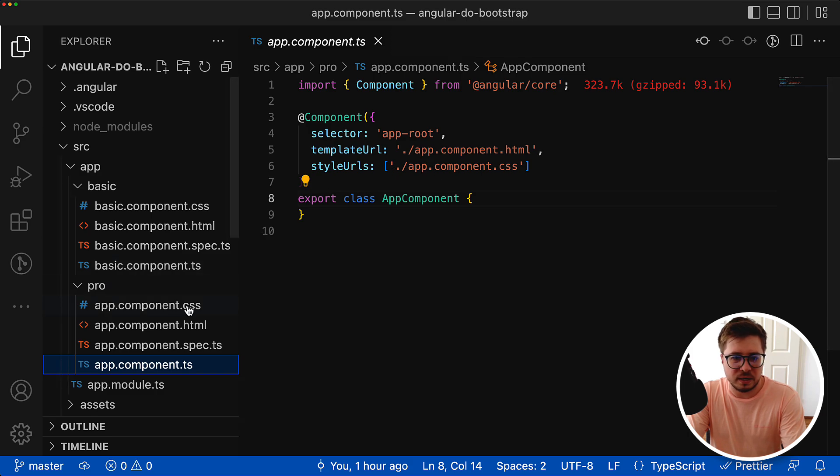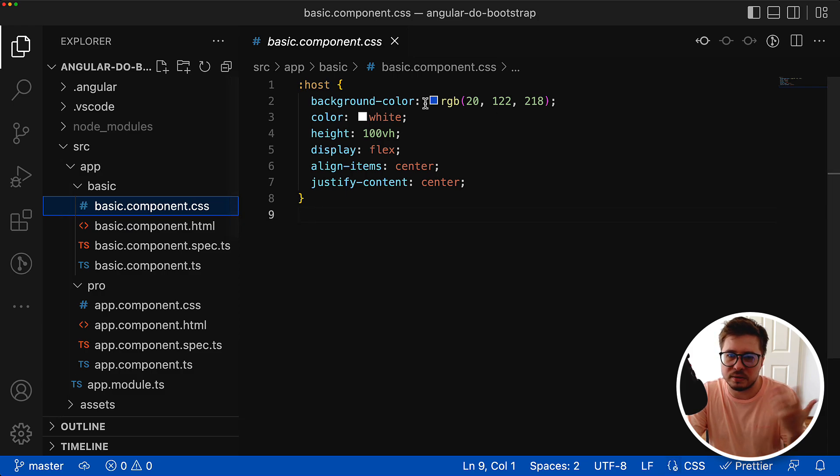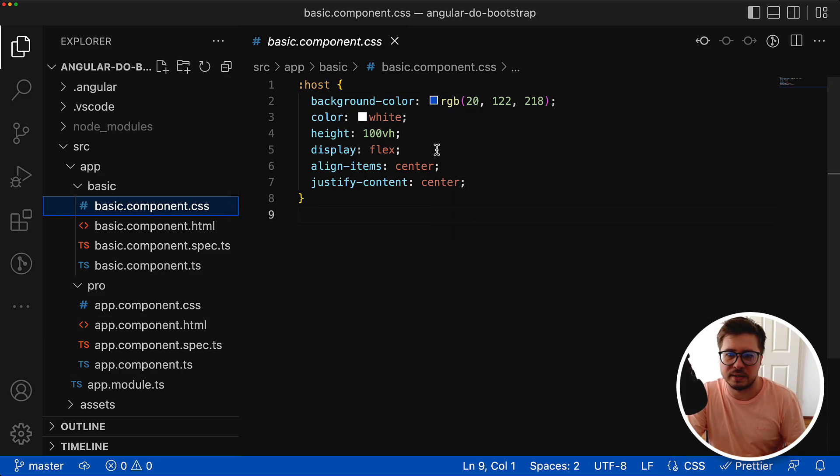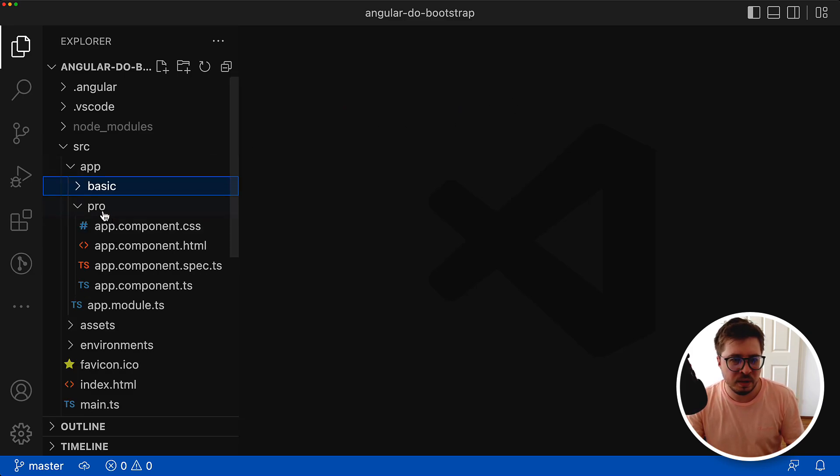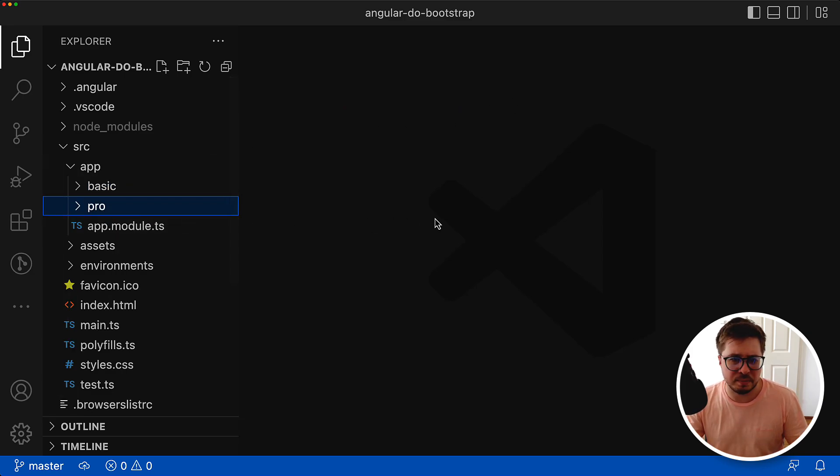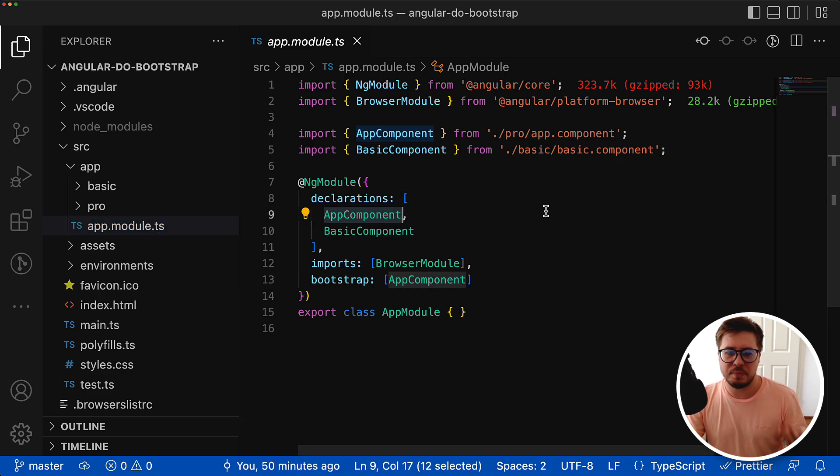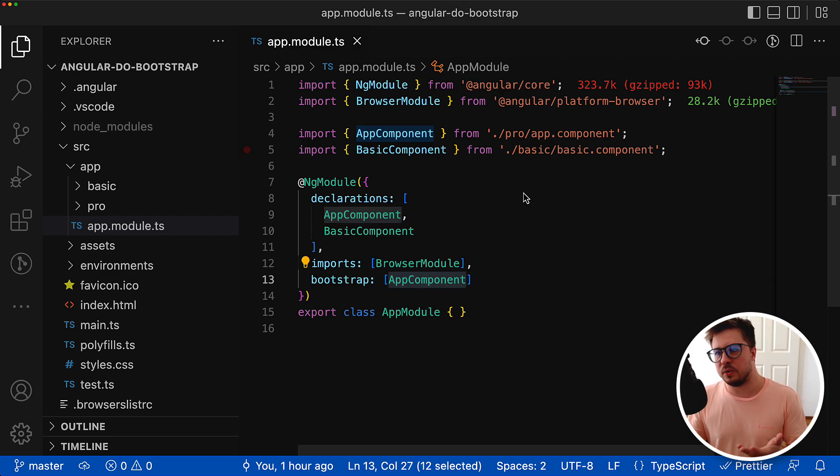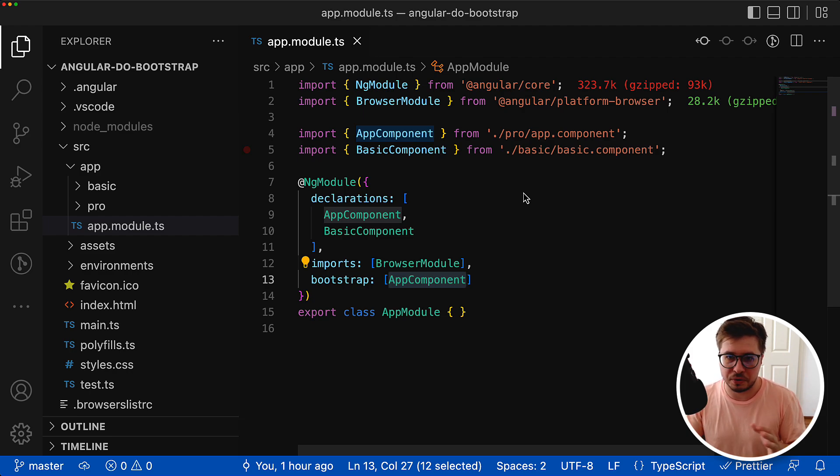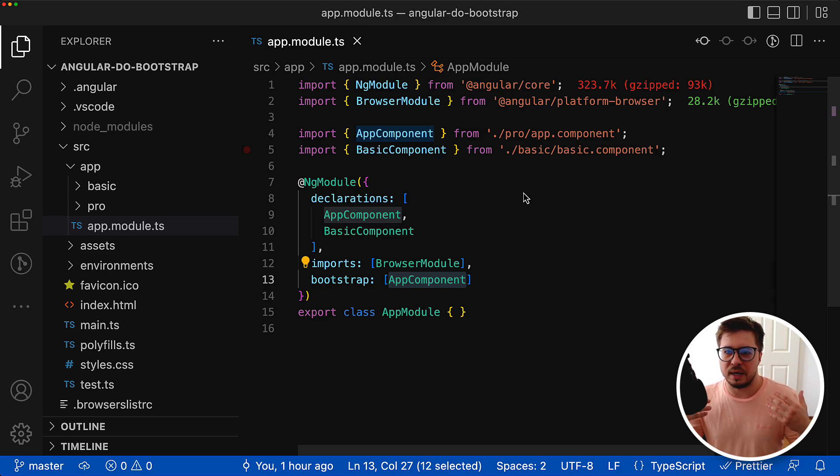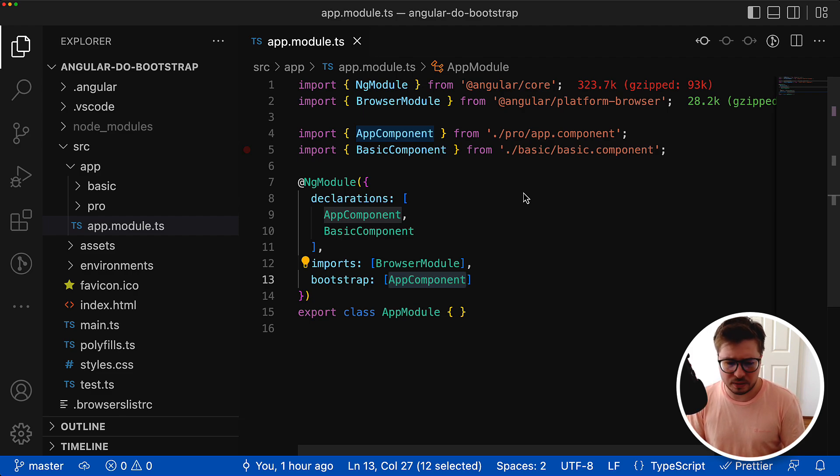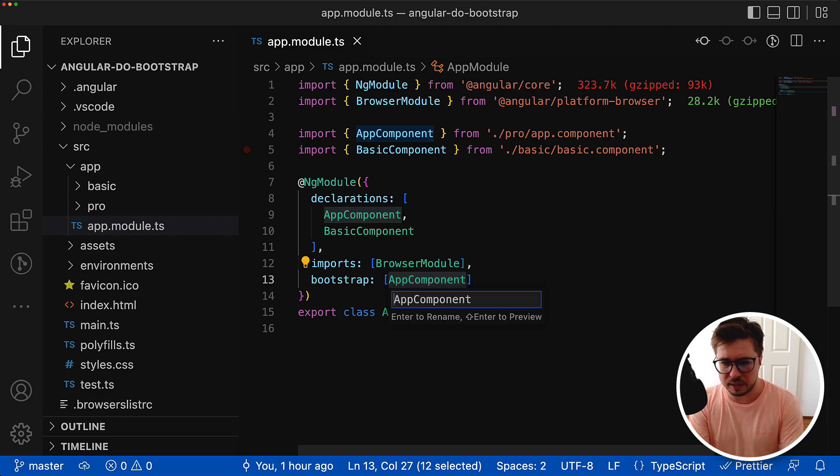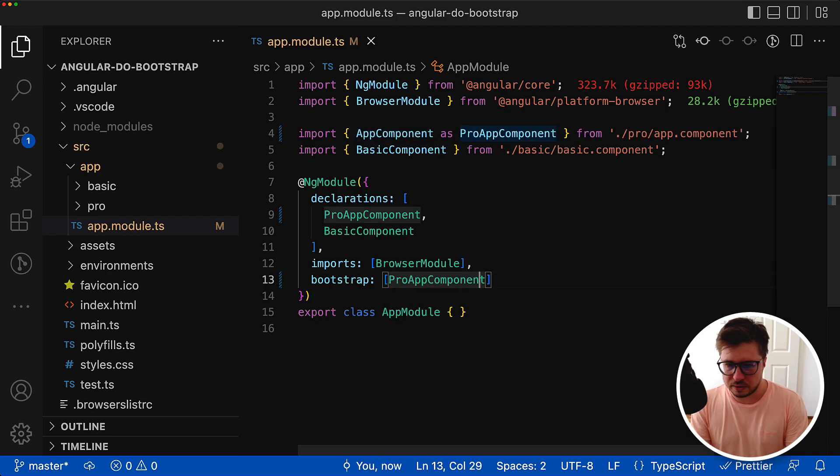Those are empty Angular components. There's only a few styles - pro version has a dark background and the basic version has blue background so we can visually distinguish them. Both are empty components and I have one app module. As you can see, the app component that represents the pro version is being bootstrapped. Let's rename app component to something like pro app component so it will be easier to understand.